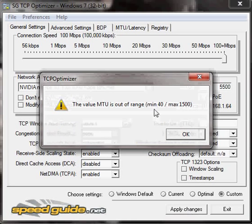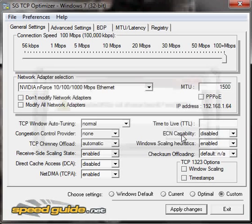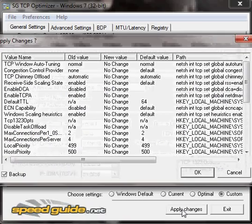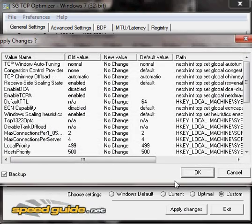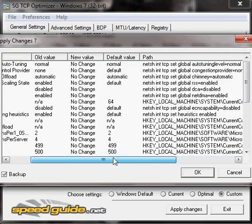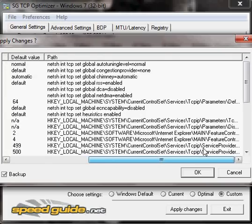It says the max MTU is 1500, so that's all you can do. But you can set up to 100 megabytes per second connection speed. When you apply changes, it'll fix up your registry. If it messes up your system, you can go back into the program.